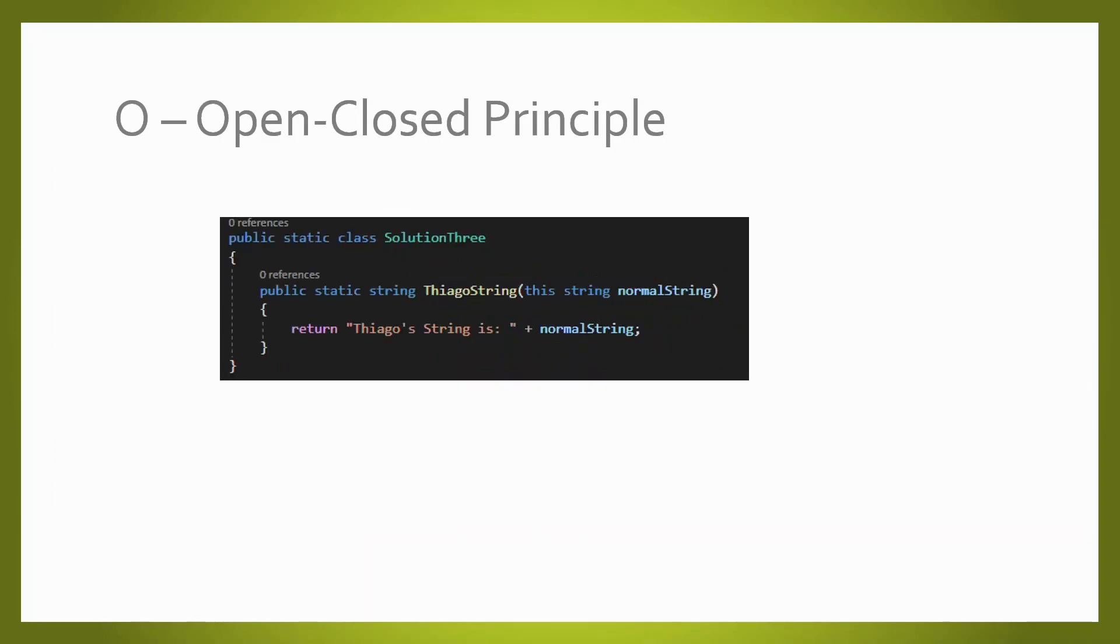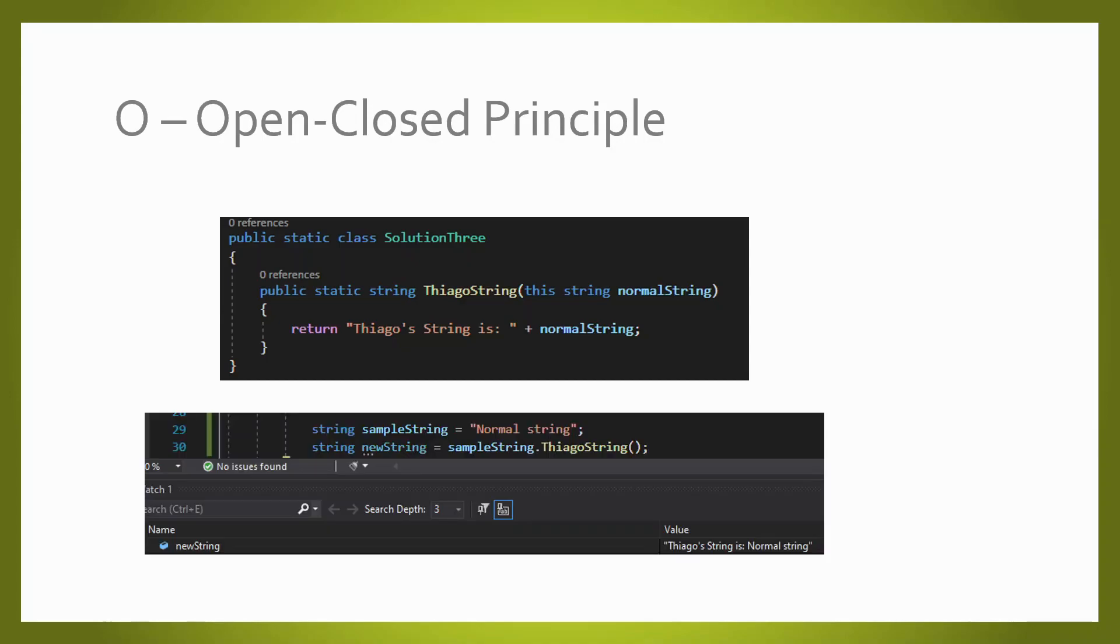Last but not least, we could always extend our objects with extension methods, in order to respect the open-closed principle.